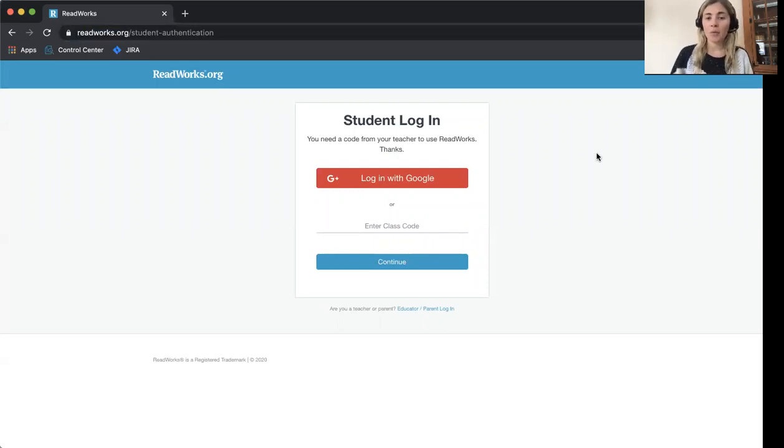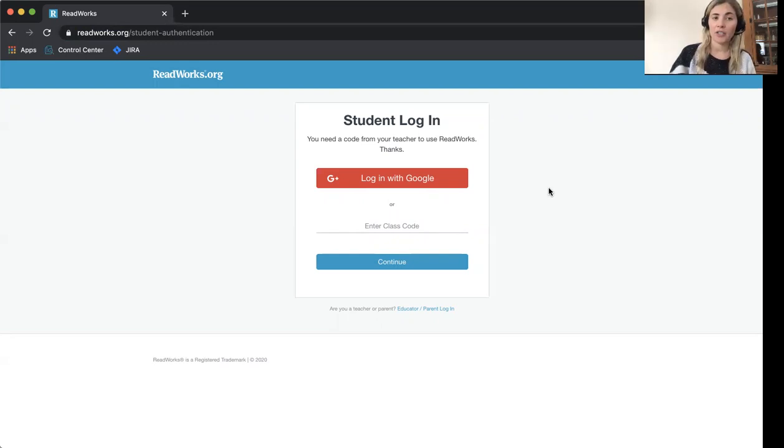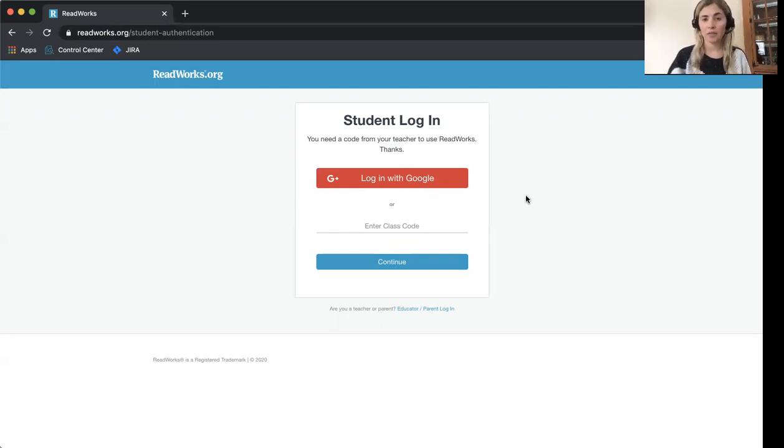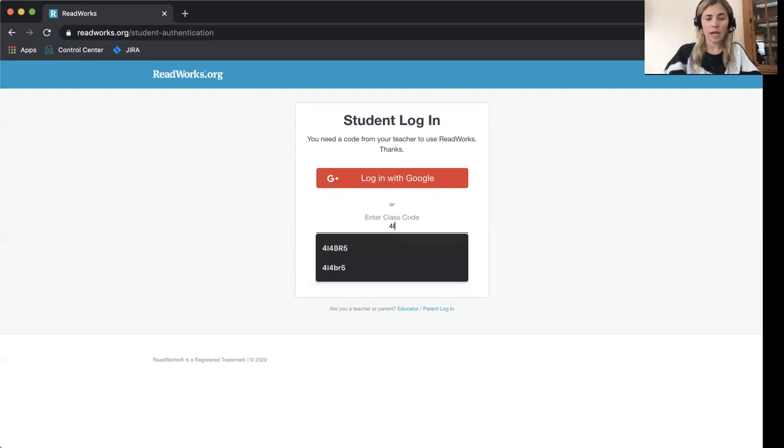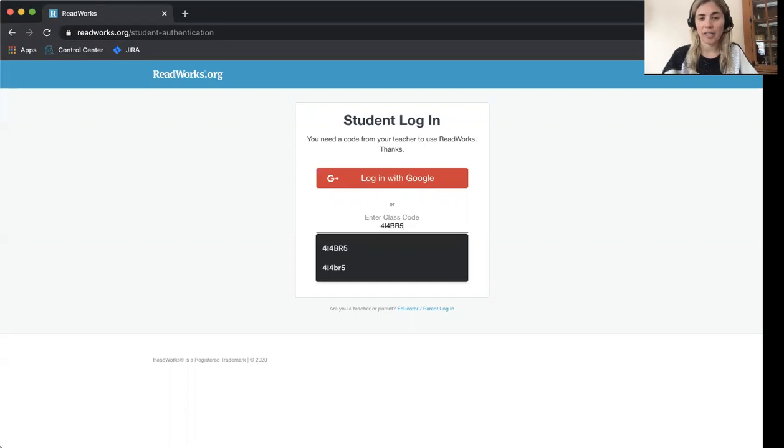Now you'll need your class code. The adult that created the class for you will need to provide the class code. My class code is 4I4BR5, so I'll enter it there.